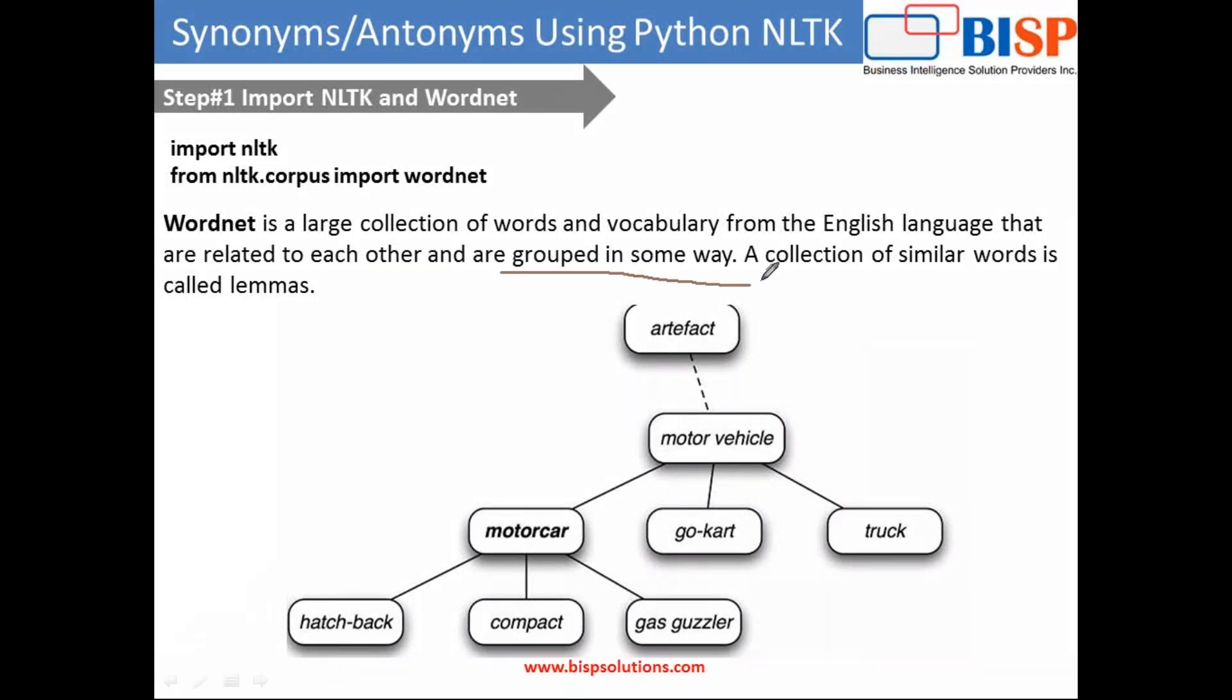They are grouped in some way and under this WordNet I would be using lemmas. Through lemmas we'll read the synset name and as we move to the next slide I'm going to show you how it is being used.